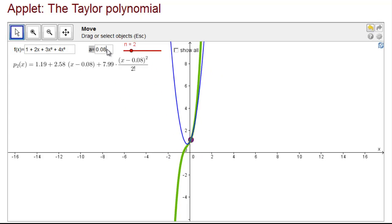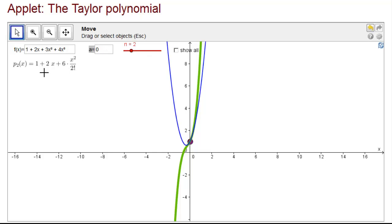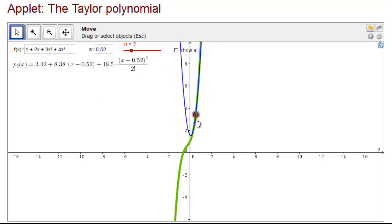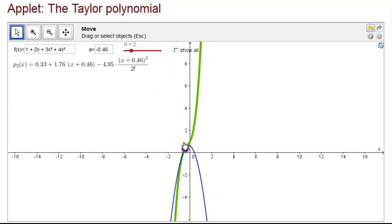If we make a exactly equal to 0, you'll notice that the second order Taylor polynomial is exactly the same thing as the function if you erase the cubic term, because 6 divided by 2 factorial is 3. But away from the point x equals 0, we get a very different quadratic approximation than we get from erasing the cubic term.